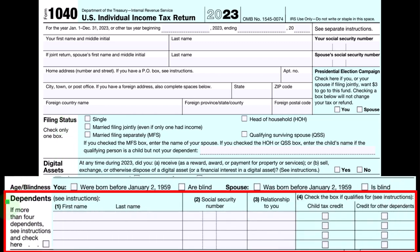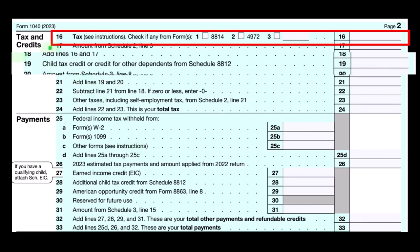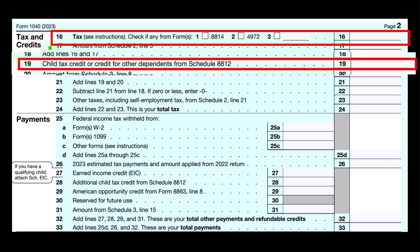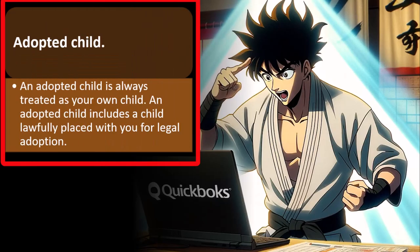On Form 1040, dependents are listed with their name, social security number, relationship, and the benefit you'll receive — either the child tax credit or the credit for other dependents — shown on page two. Page two has the tax calculation, which could be impacted by the child tax credit, and you could also have a refundable portion down below. Now we're expanding on some definitions you might need to drill down on in special situations.